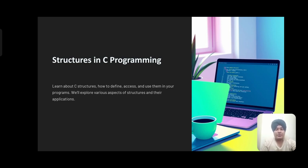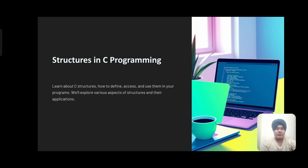In this presentation, we will explore C structures, how to define them, how to access them, and how to use them in our programs. We will explore various aspects of structures and their applications.